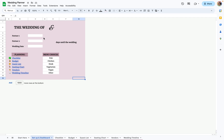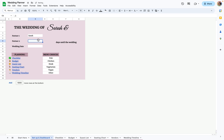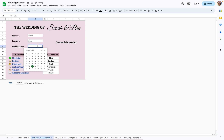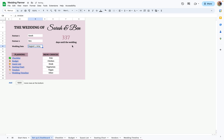First, on the setup and dashboard page, you'll put the first partner's name — I'll put Sarah — and the second partner, Ben, and then the wedding date. Let's just do August 1st, 2024.